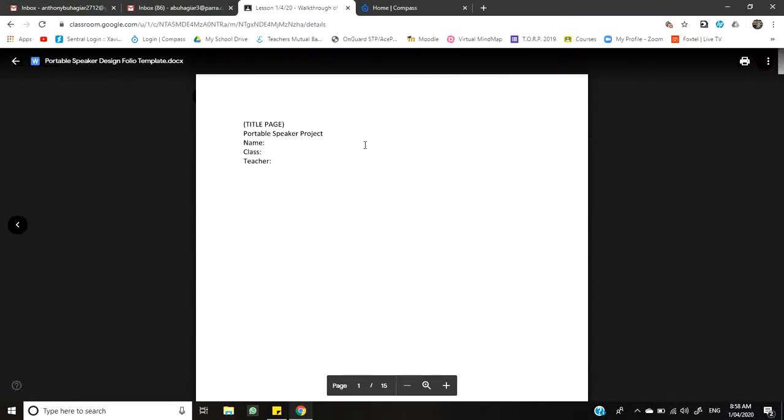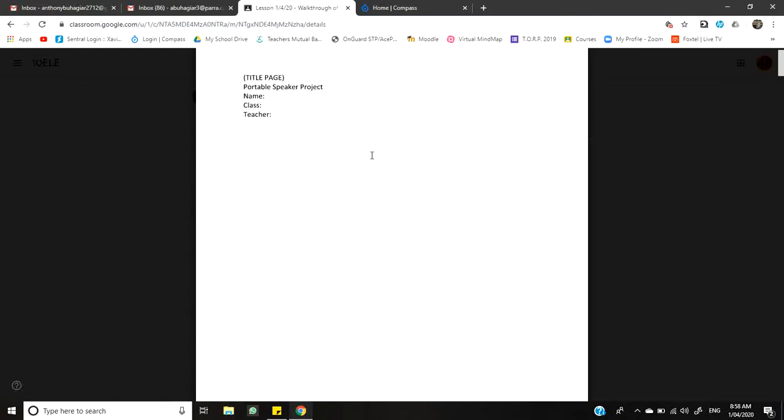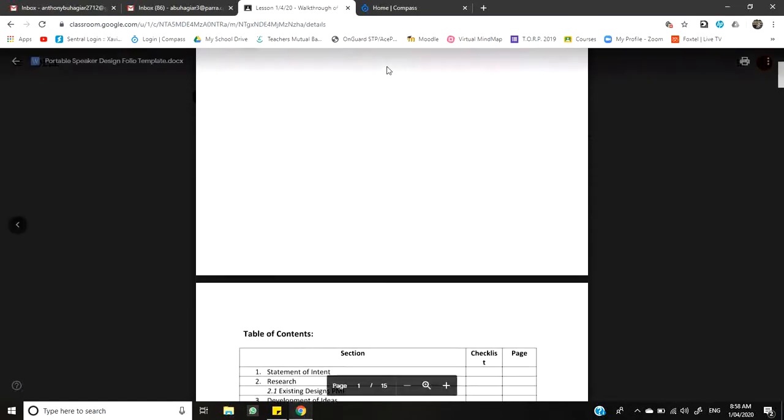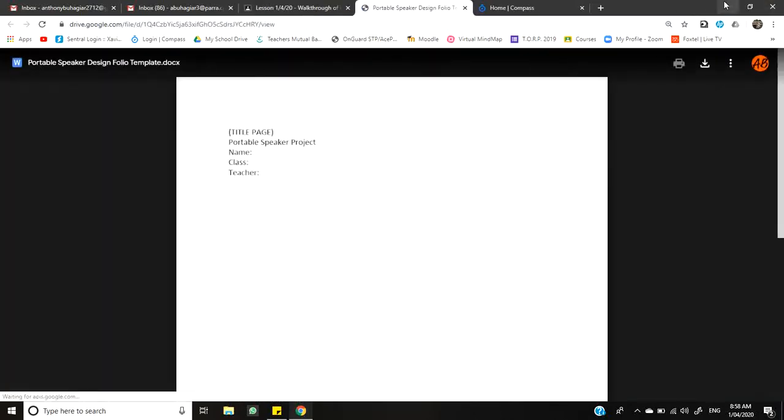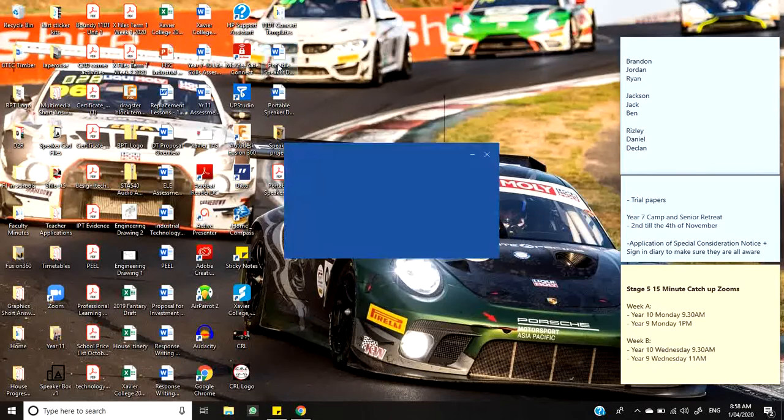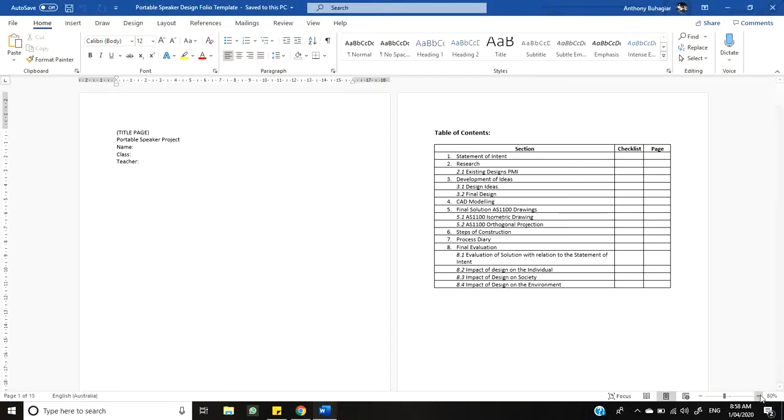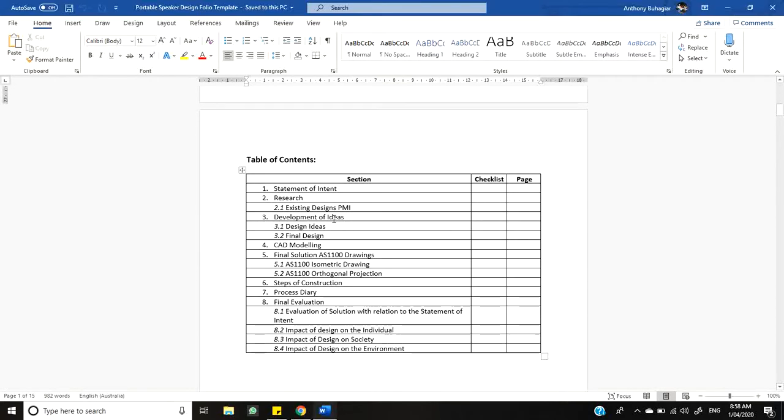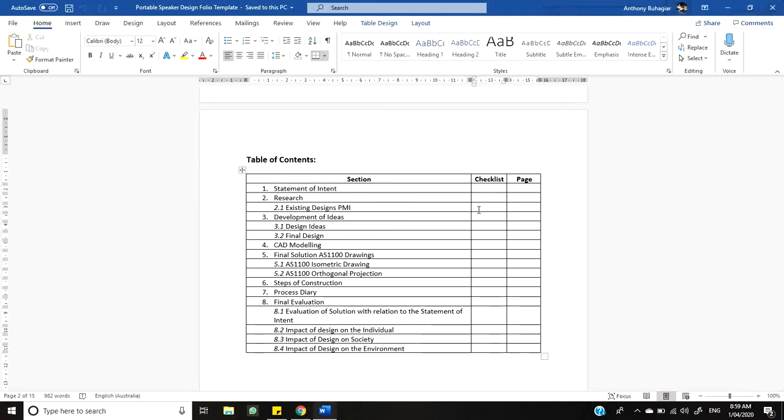So this first page here is just the title page. You can spruce that up however you want a little bit later on. It's not so important right now. The second page you can see is your table of contents. In your table of contents I've put everything or every section of the folio that needs to be completed. You have to write the page number. Once you've finished your folio you have to write the page number for where you'll find all these different sections of your folio. And I've also given you a checklist column so that you can put a tick or an X or whatever it is that you want. Just so that you know you've completed all those sections as you're working through your folio.